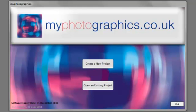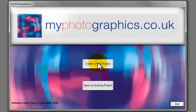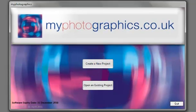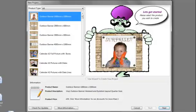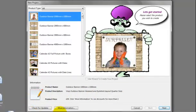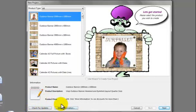I'm going to show you the easy way to create photo calendars using the My Photographic software. Let's start by creating a new project. It's always good practice to check for updates by clicking on this button to make sure you're up to date with any software changes.